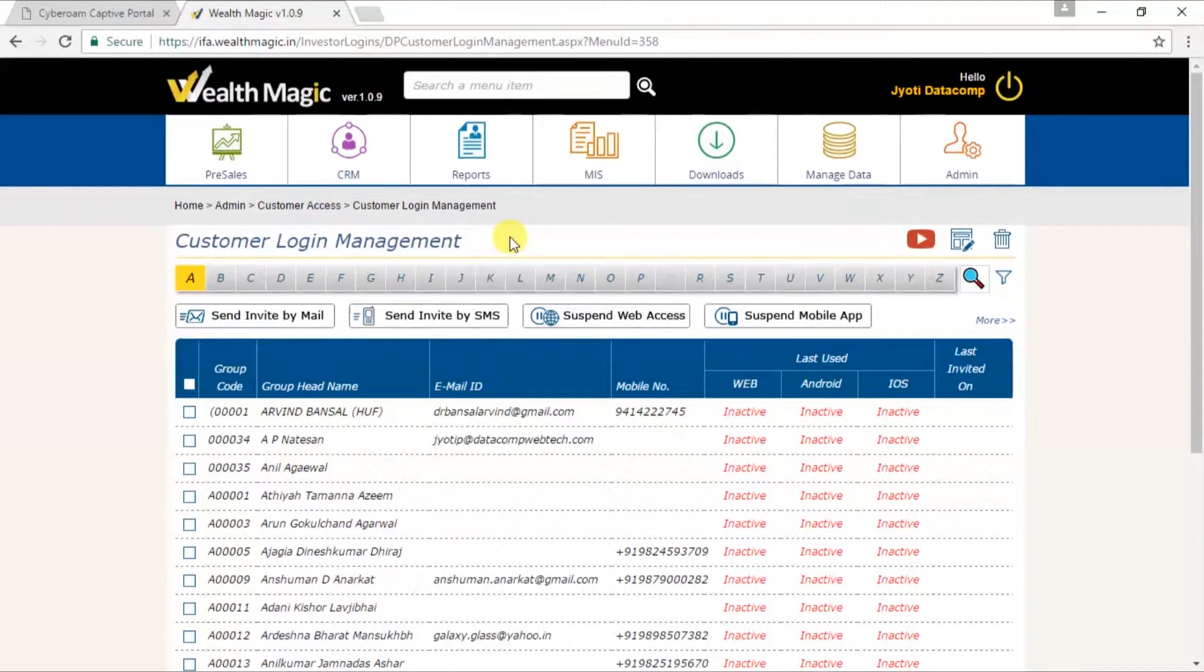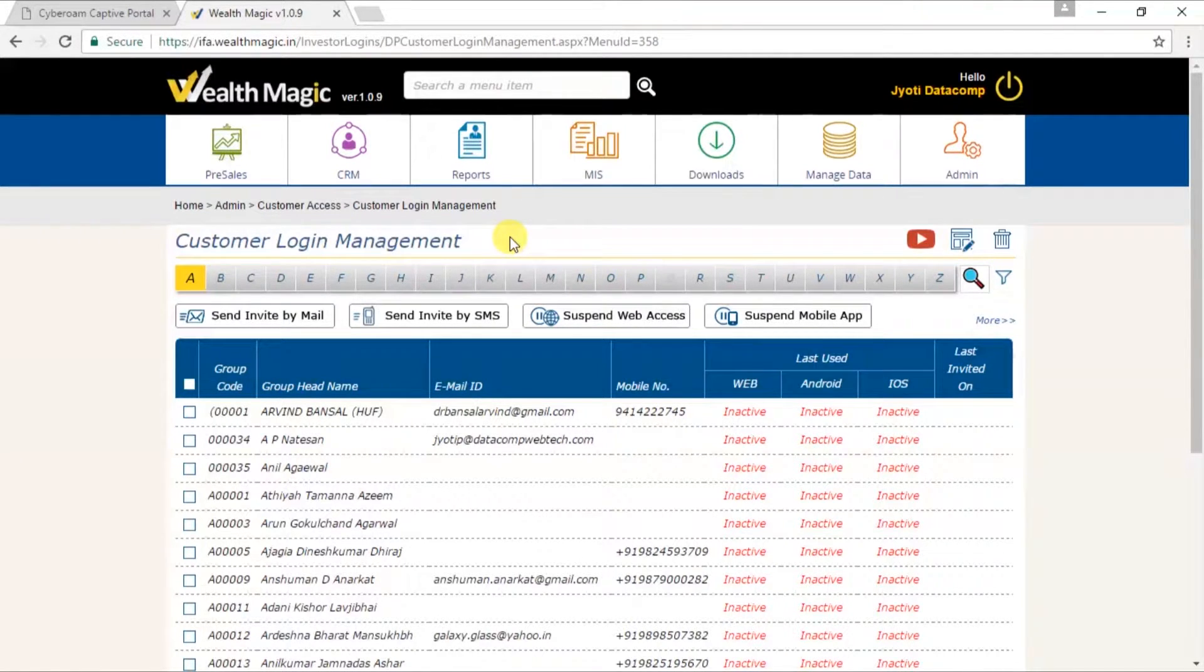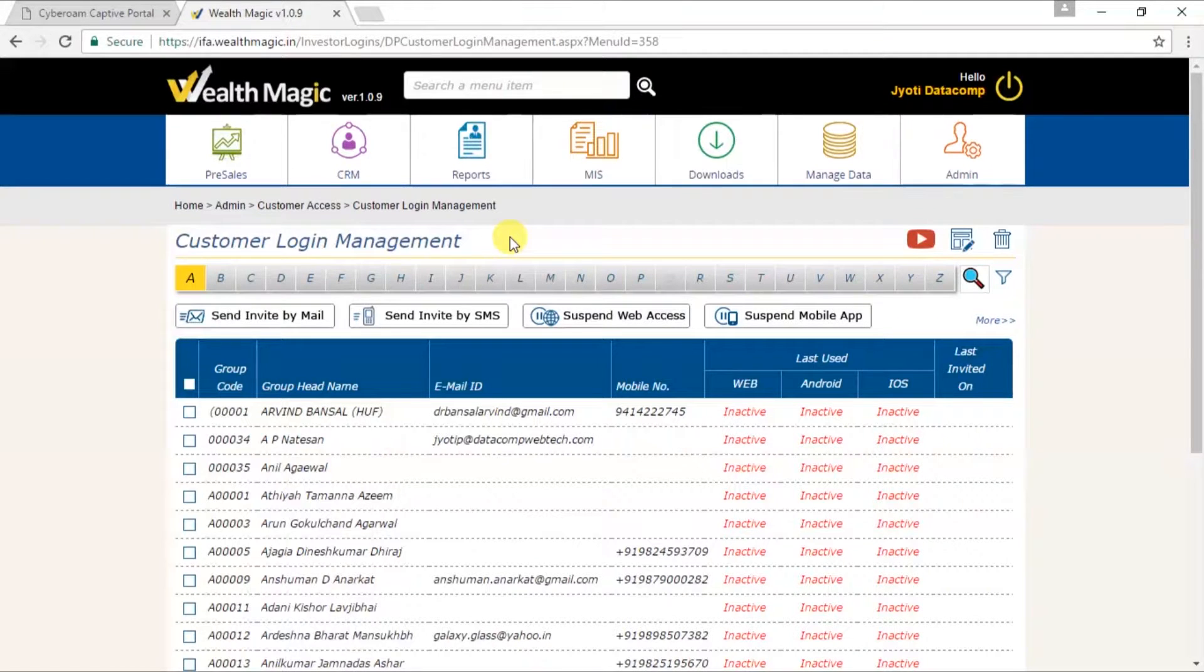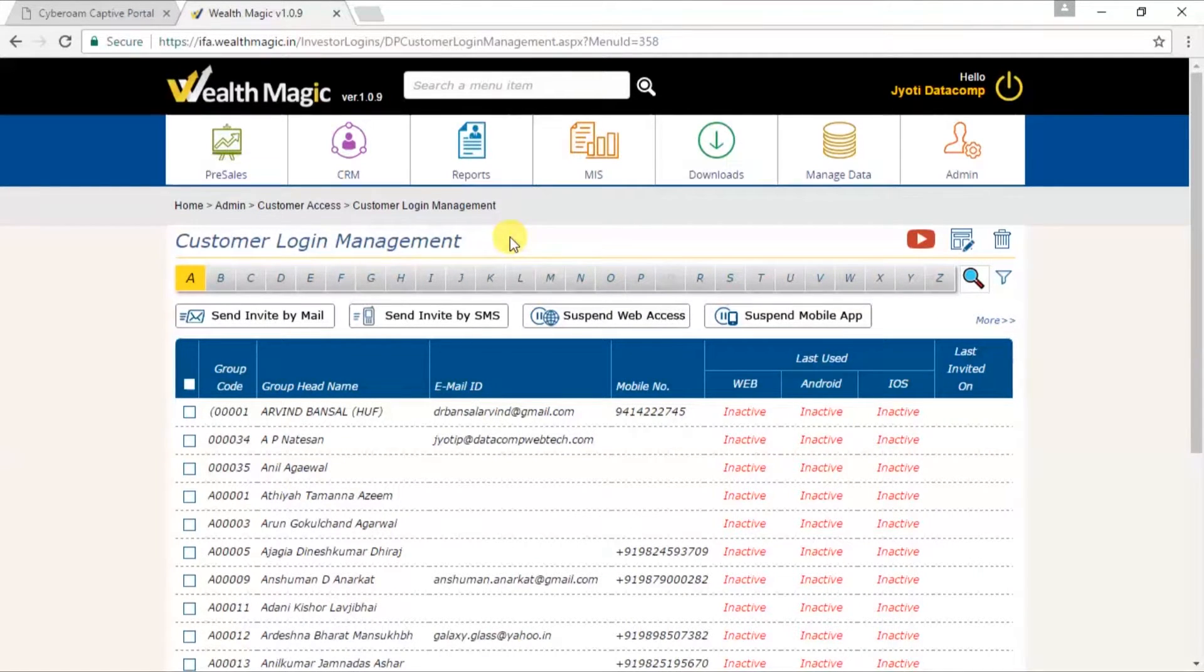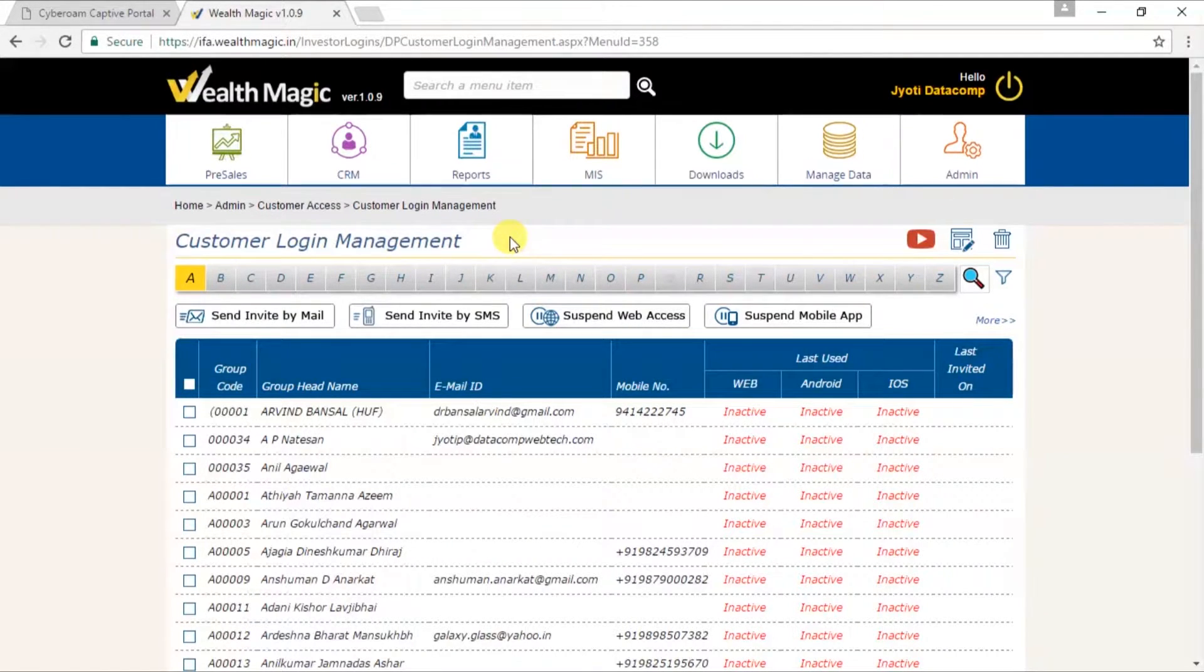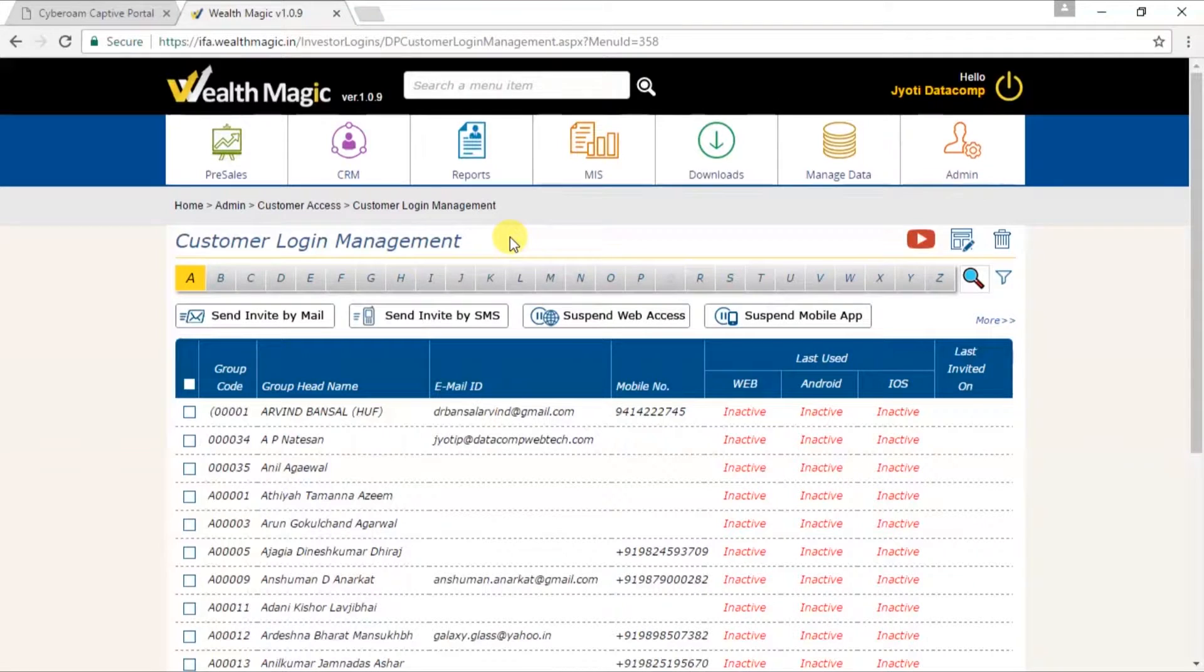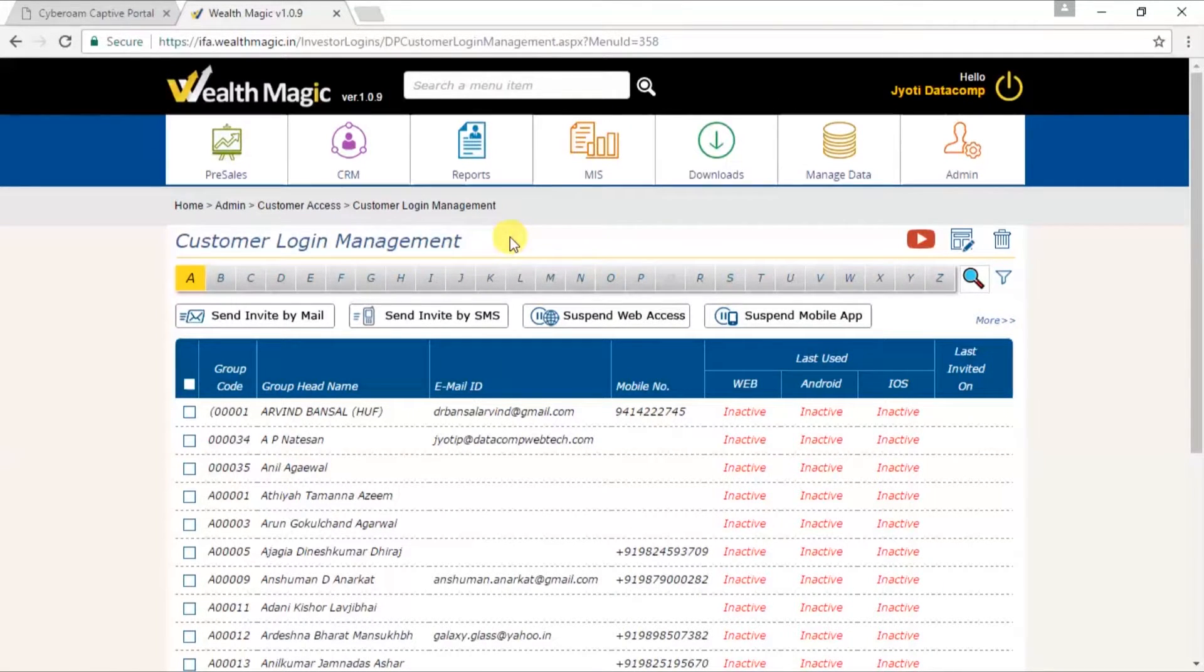Friends, please ensure that you have imported your customer data with their email address and mobile numbers to make use of this feature. Login IDs can be created for your clients to enable them to be independent of you. They can access their portfolios across asset classes anytime, anywhere using their mobile app called MyWealth or through your website. So let's get started.